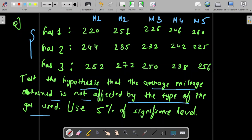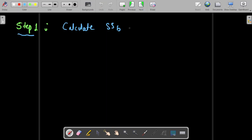The hypothesis is that the average mileage is not affected by any of the gases used — all cars use three different types of gas. The significance level alpha is 0.05, i.e., 5% significance level. Step number one is to calculate SSB. In order to calculate SSB, we need xi_dot and x_double_dot.